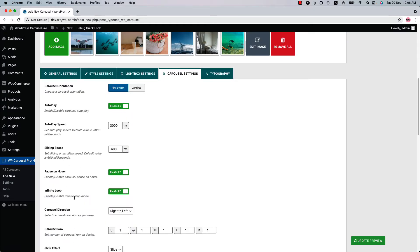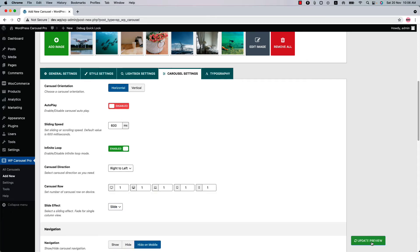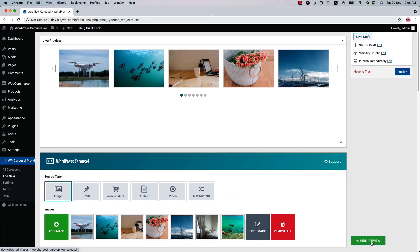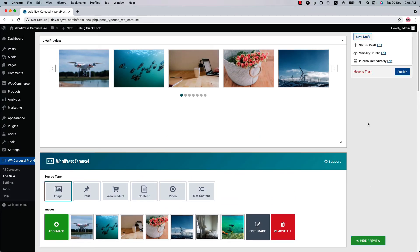You can also configure the carousel control related properties like enable or disable the autoplay, autoplay speed, pause on hover, infinite loop, carousel direction, and more. If you turn off the autoplay and update the preview, you will see that the carousel will not slide automatically.